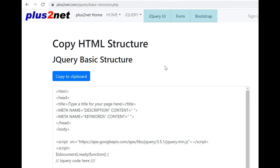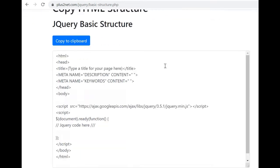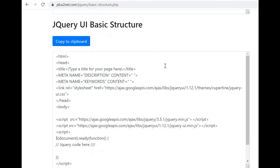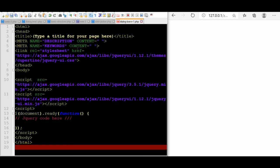This address is available in your description. You can go there and go to UI basic structure. Copy this and paste the code here.